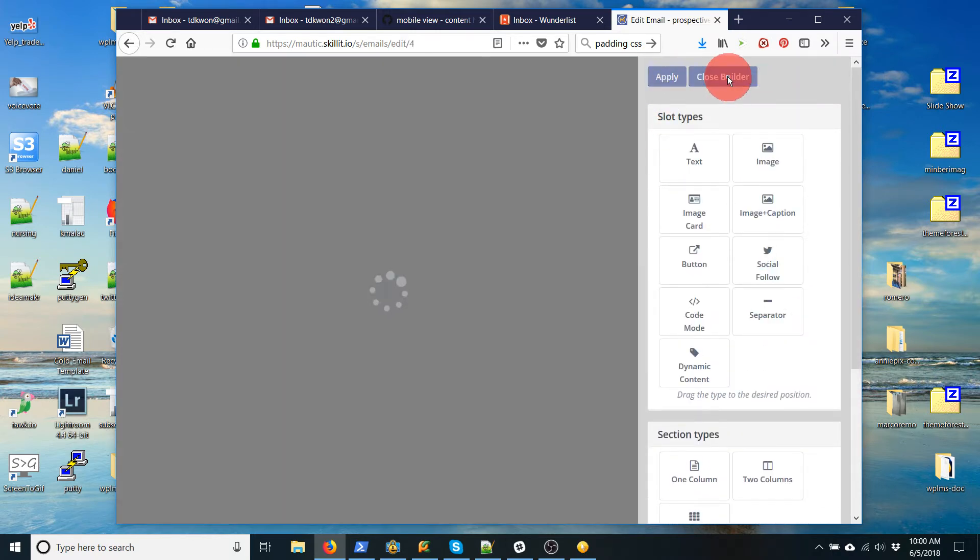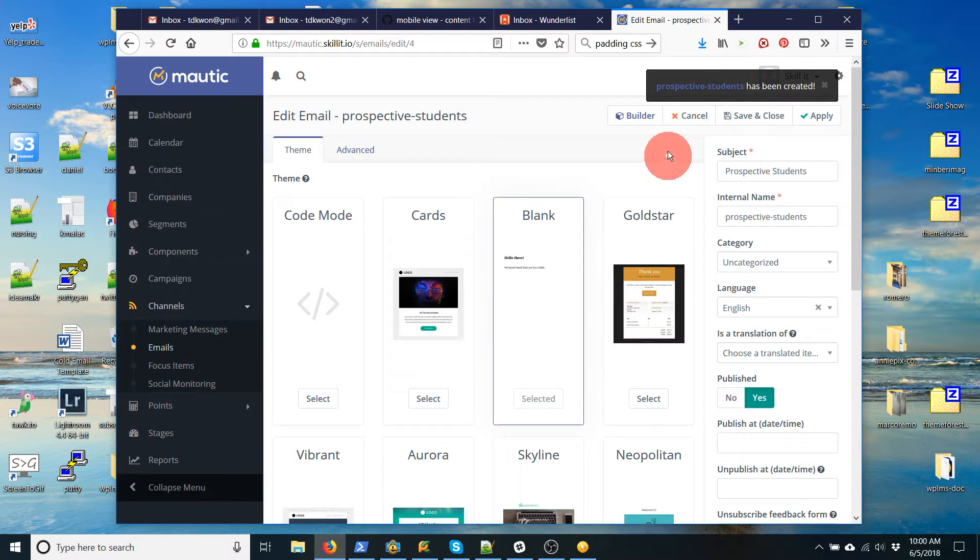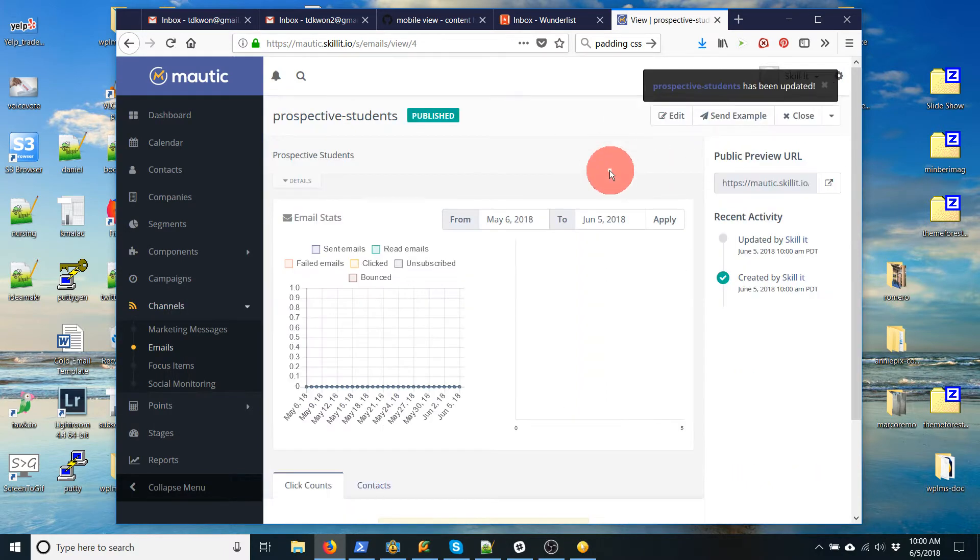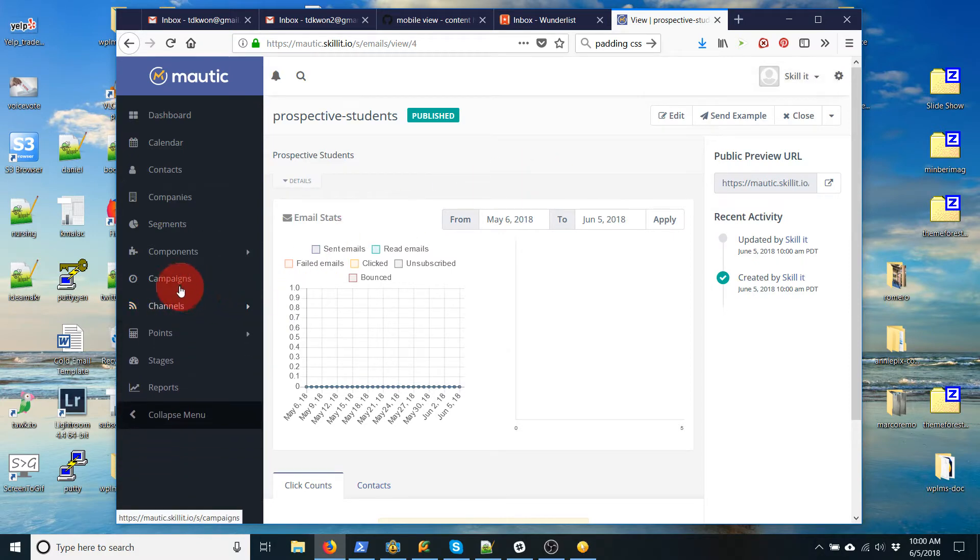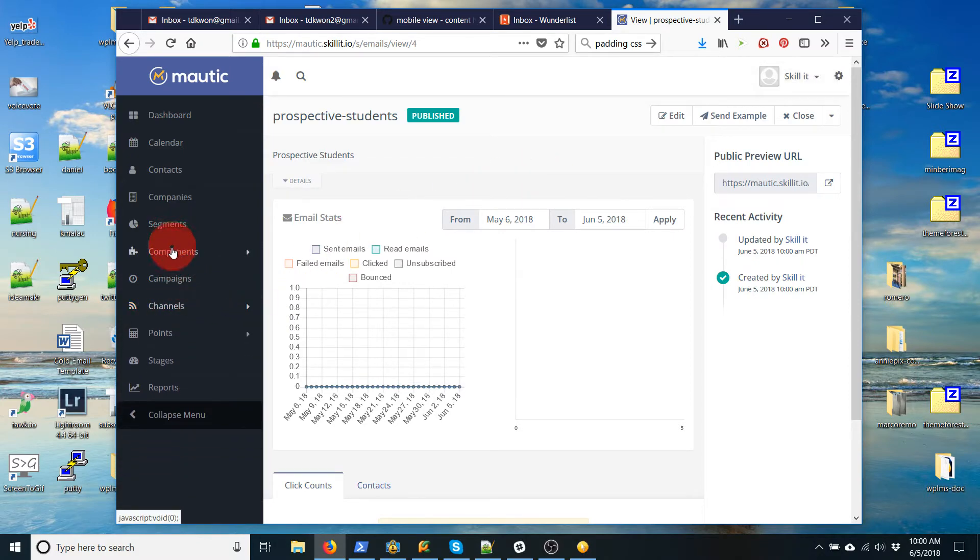It's pretty bare bones. Okay. I'm going to save and close. That's a bare bones email, but that's all we need for this. Okay. So next, now that we have an email, we will create a form.